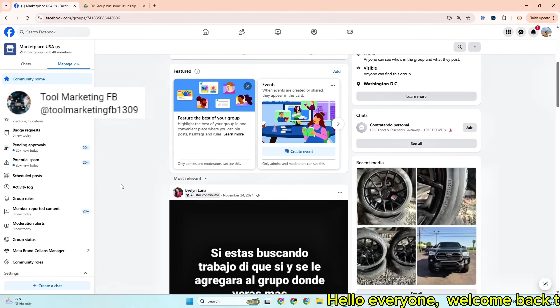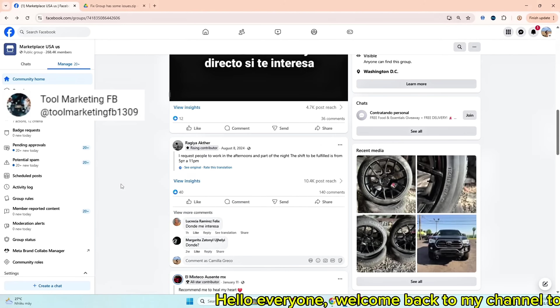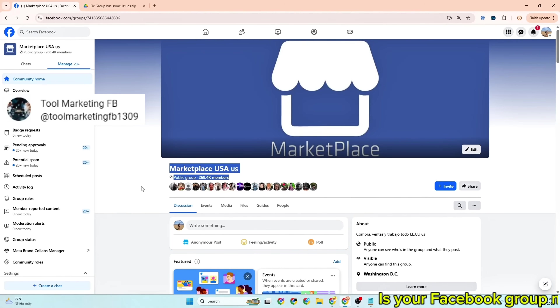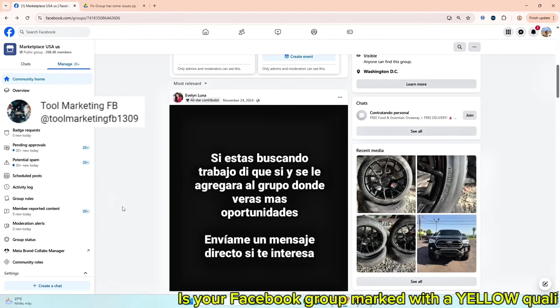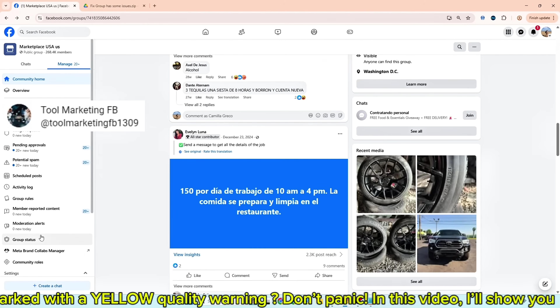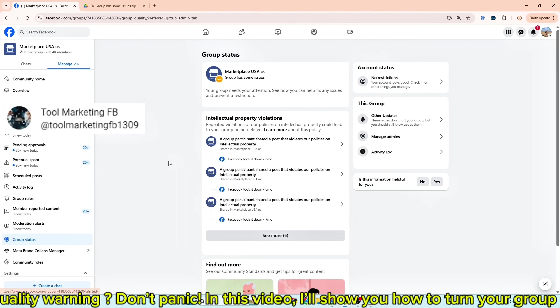Hello everyone, welcome back to my channel today. Is your Facebook group marked with a yellow quality warning? Don't panic, in this video...